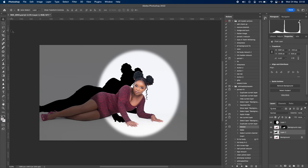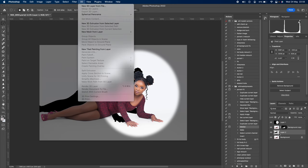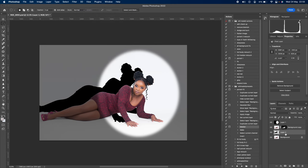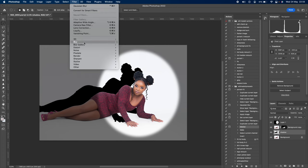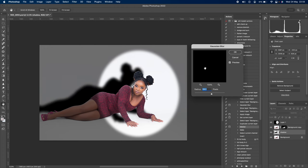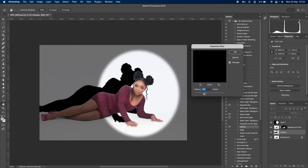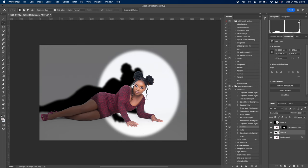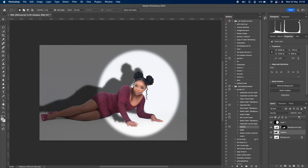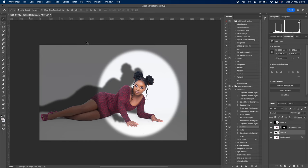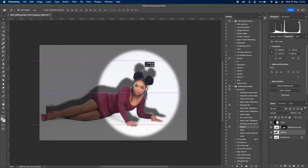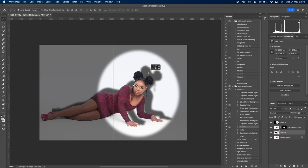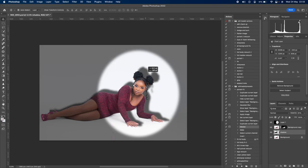Select the shadow layer and name it 'shadow' for easy identification. Go to Filter, Blur, Gaussian Blur so the shadow doesn't look too fake. Reduce the opacity and adjust the light direction so it looks realistic.